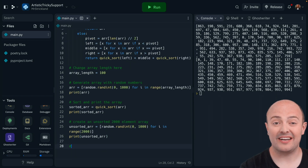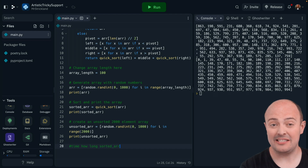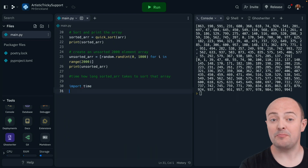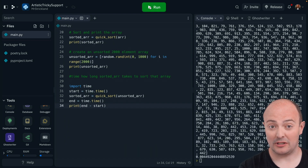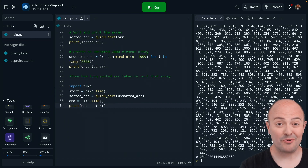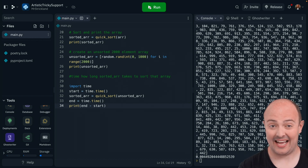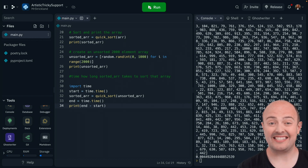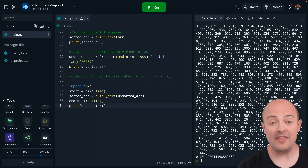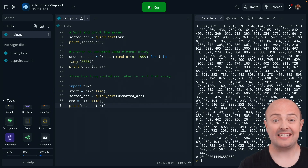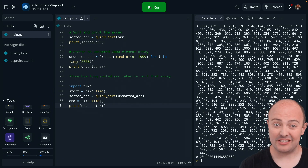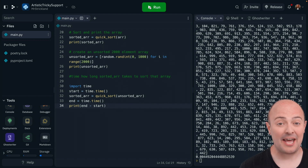Ghostwriter also provides inline suggestions using a new bespoke trained model, which is pretty cool. Those suggestions get better and better the more detail and context it has, and the more it's seen the code you're building. With Ghostwriter suggestions and Ghostwriter Chat, you will find that you become a 10x developer within no time.